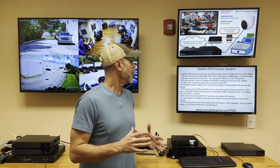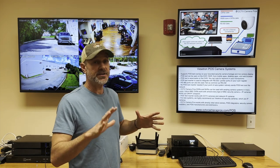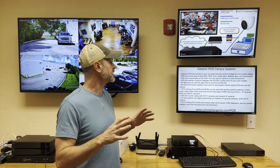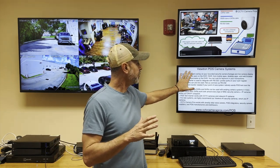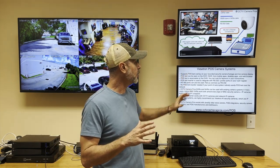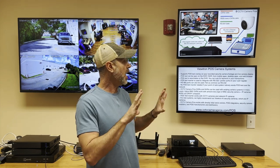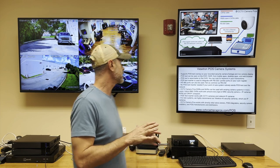Hi everyone, Mike from CCTV Camera Pros here. In this video, I want to tell you about and demonstrate our Viewtron POS camera systems. These point-of-sale overlay systems support POS text overlay on your recorded security camera footage and also on the live camera display.